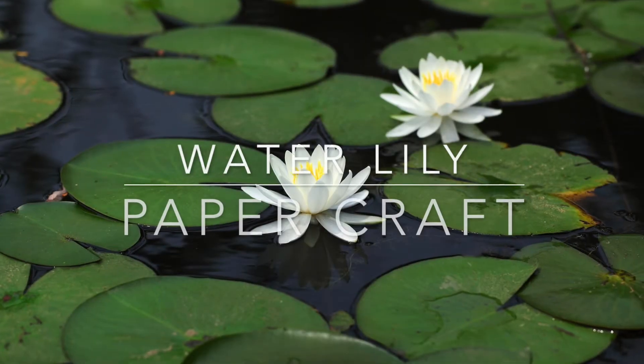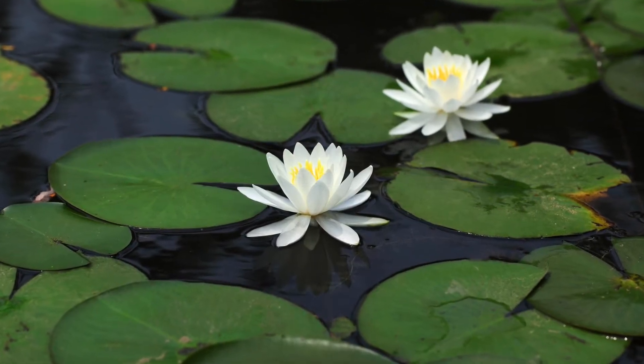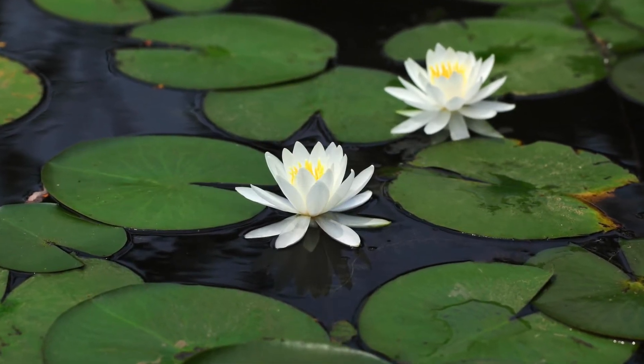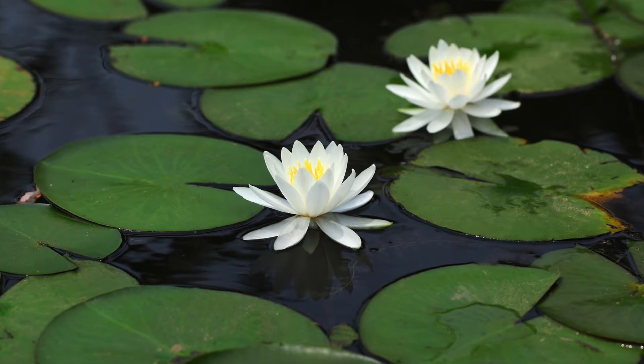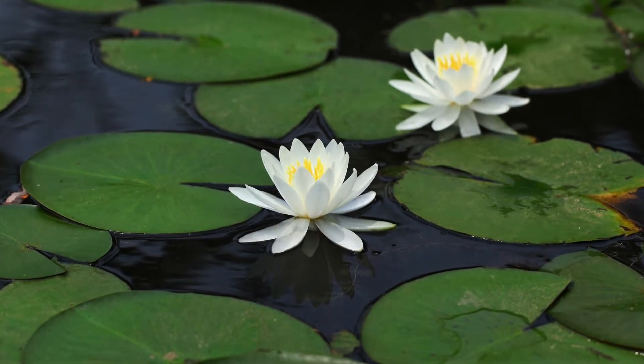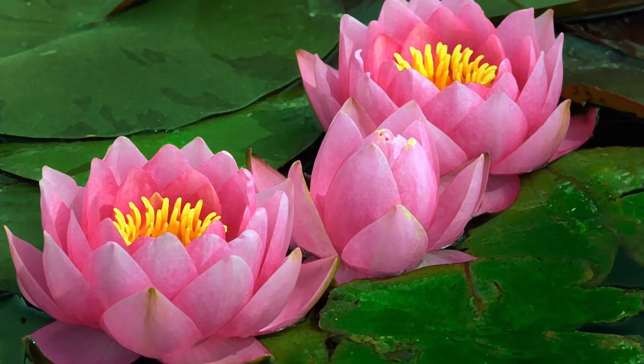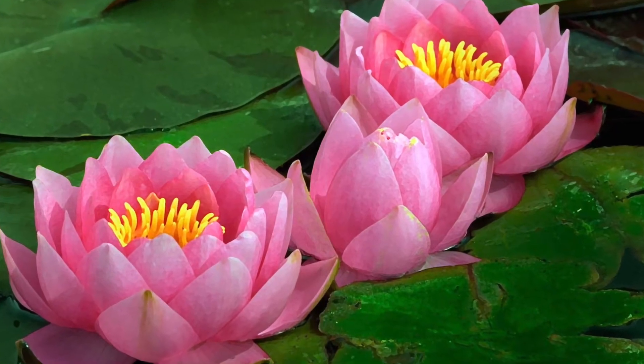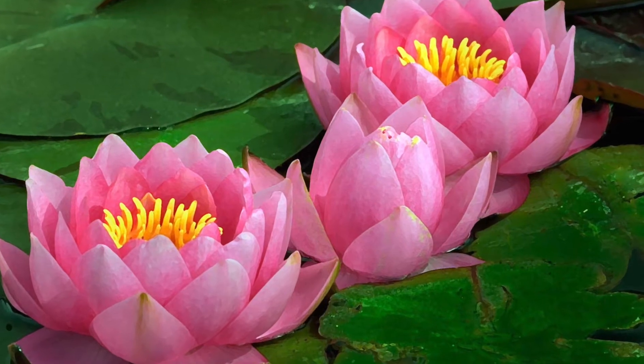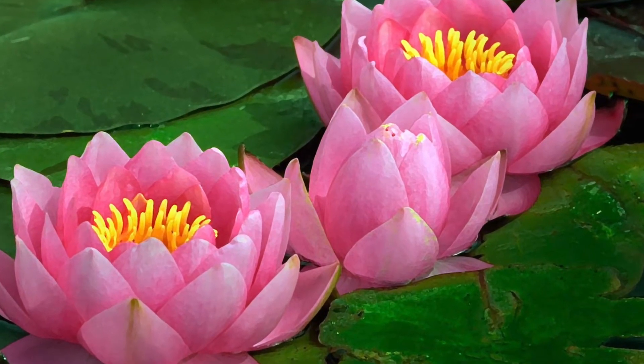Today we're going to be creating a water lily paper craft. Water lilies grow in ponds, but sometimes they grow on the edges of lakes like the Great Lakes we just learned about. Let's get started.